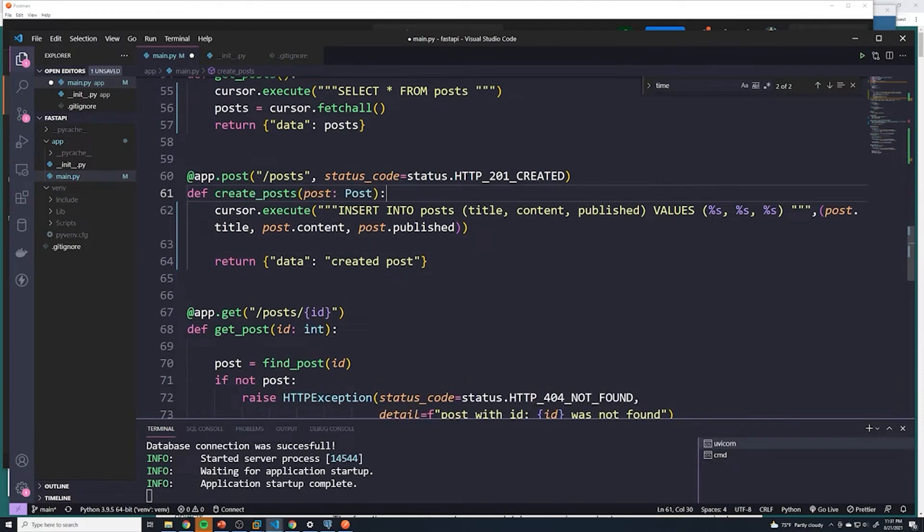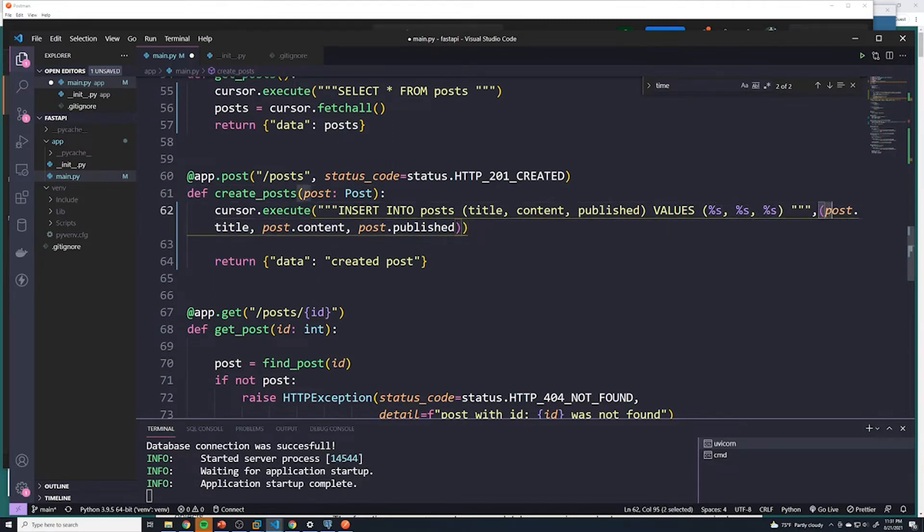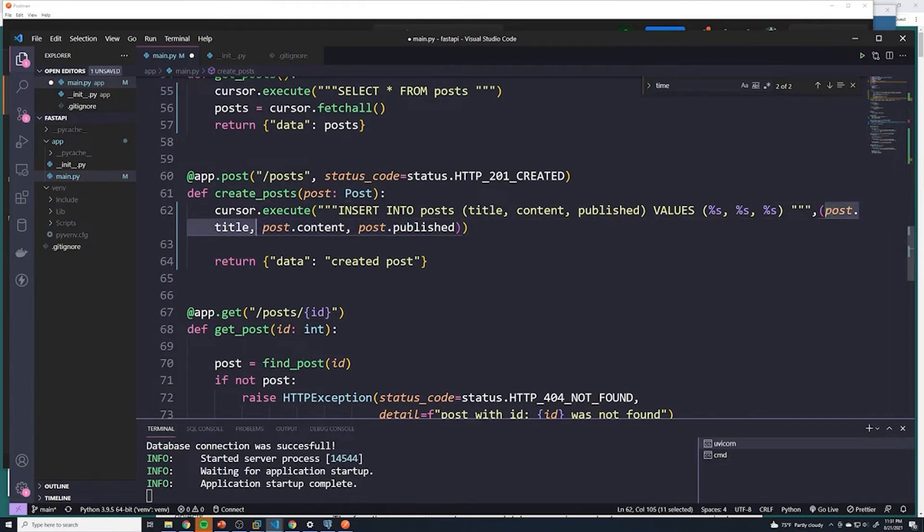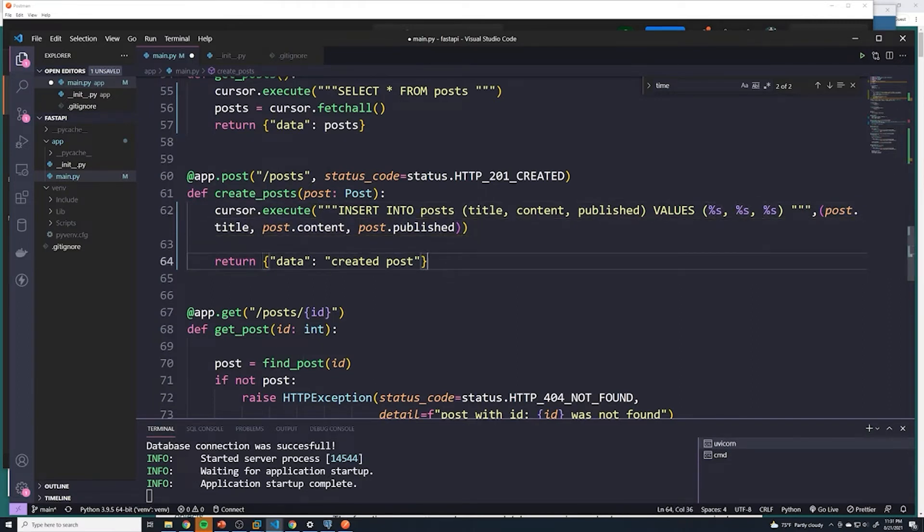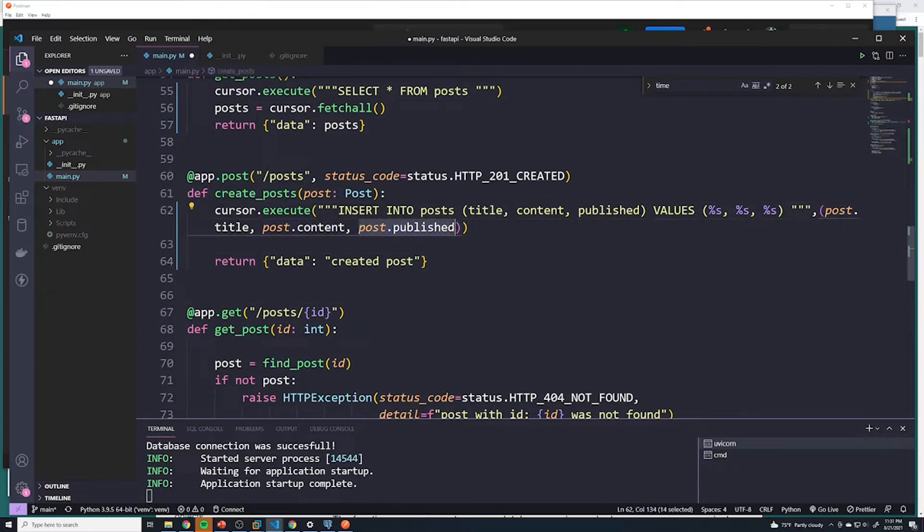And just keep in mind, right, these are just variables or placeholders. And then the values we want to pass into that will be passed into these parentheses right here as the second parameter into the execute method. So post dot title, since it's the first one in this list, is going to go to the first percent s. And then post dot content is going to go to the second percent s. And then post dot published will go to the third percent s. So the order matters, they match up with whichever percent s comes first.